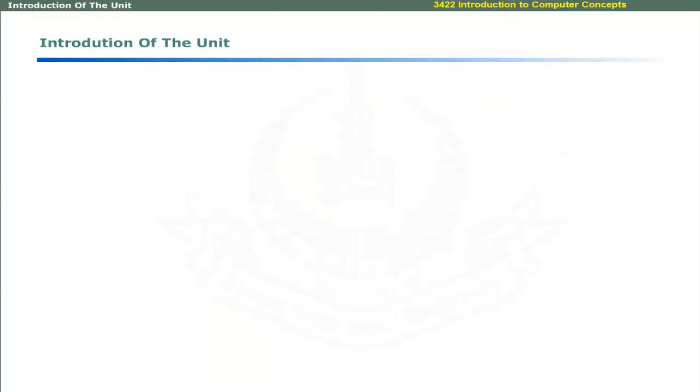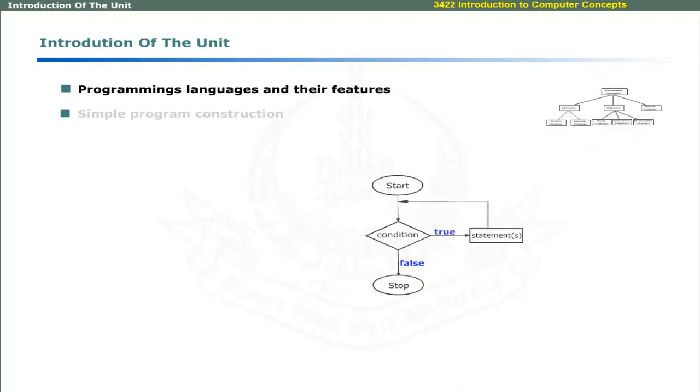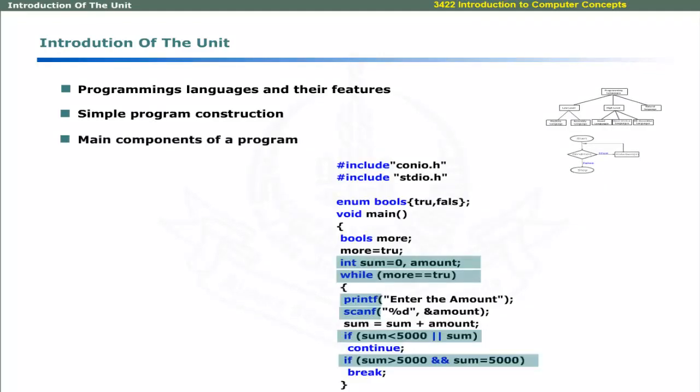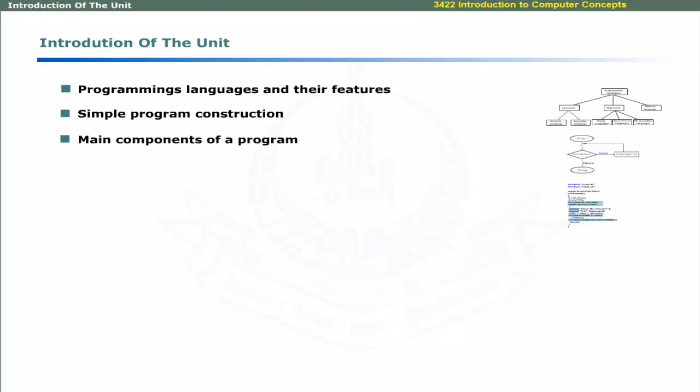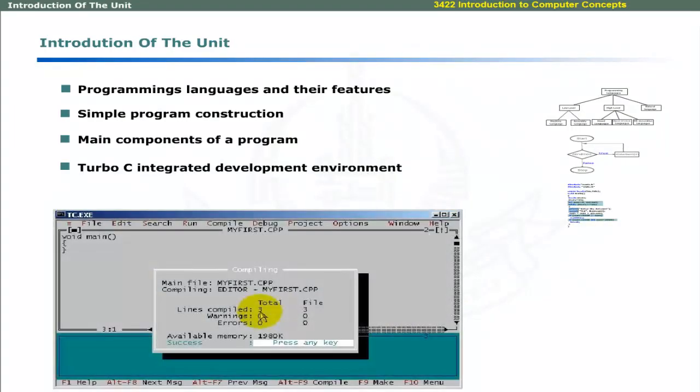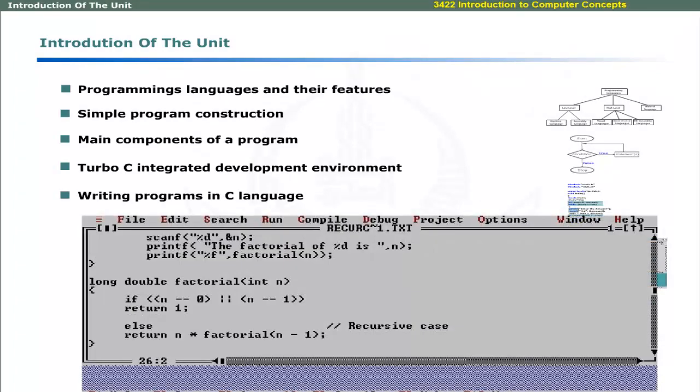In this unit, we will introduce you to programming languages and their features, simple program construction, main components of a program, Turbo C integrated development environment, and writing programs in C language.